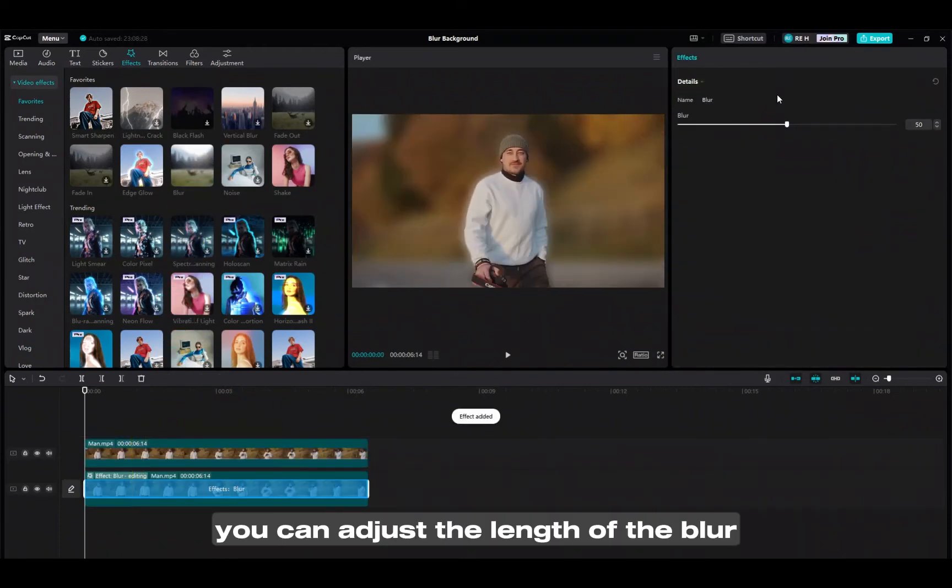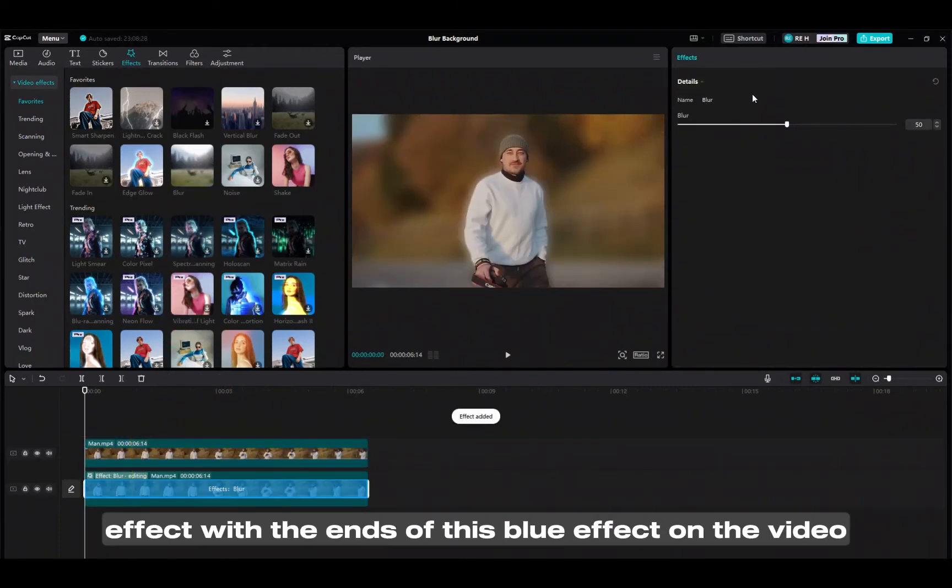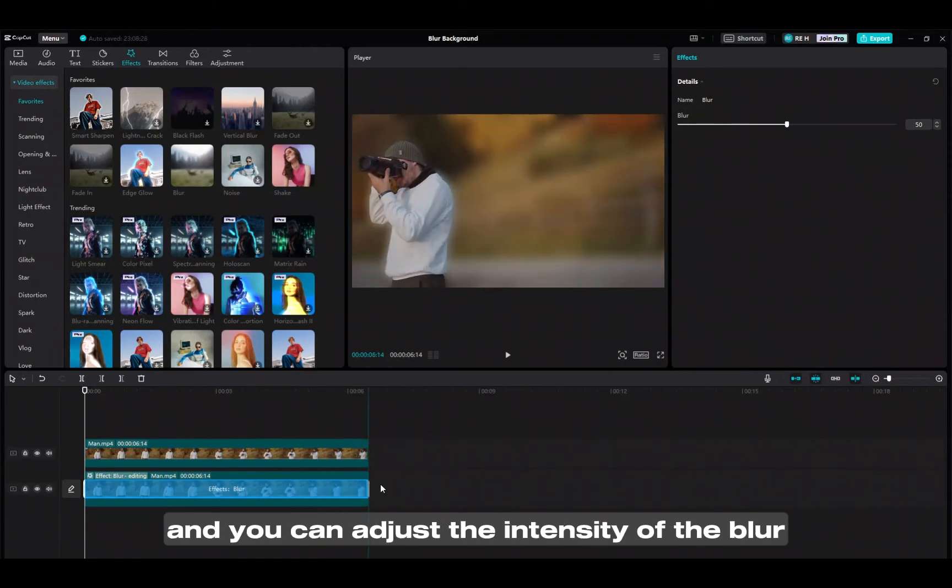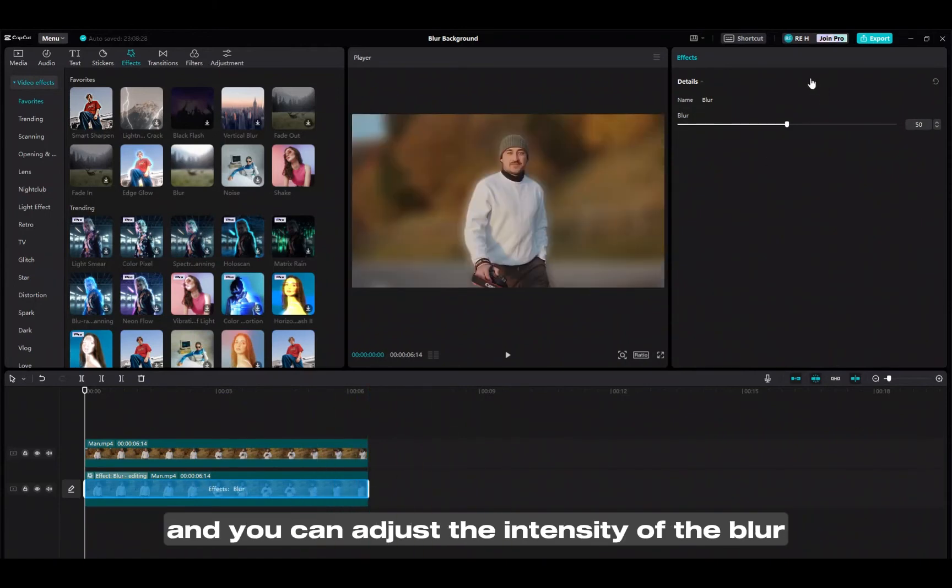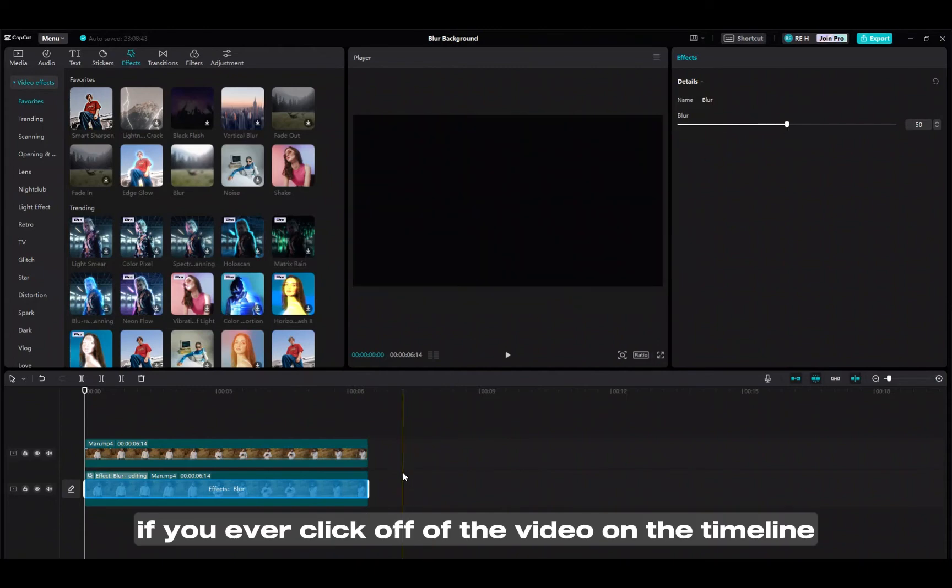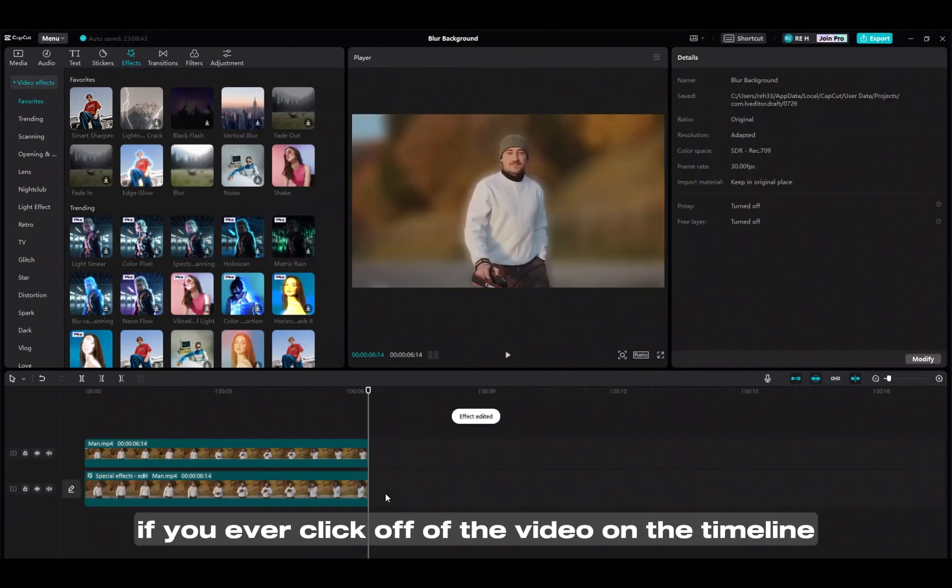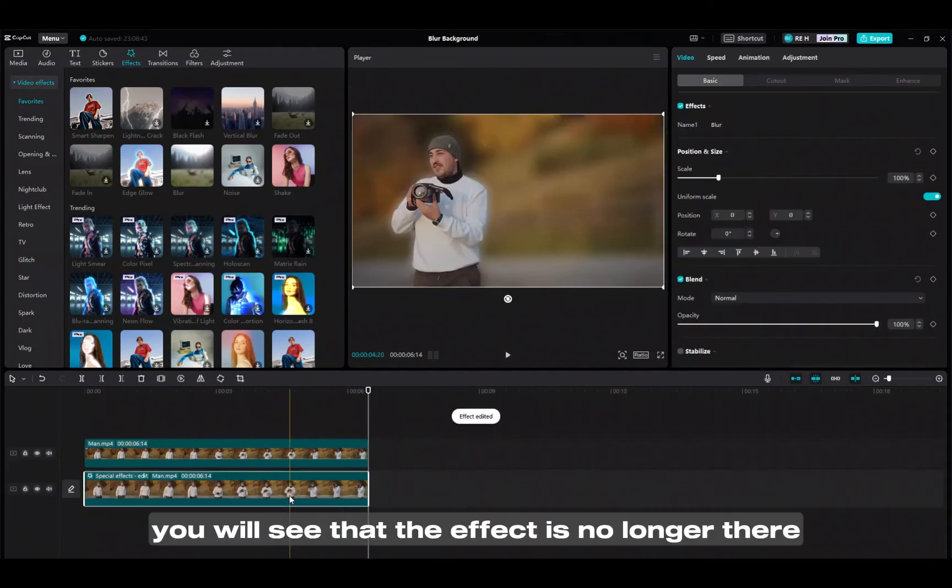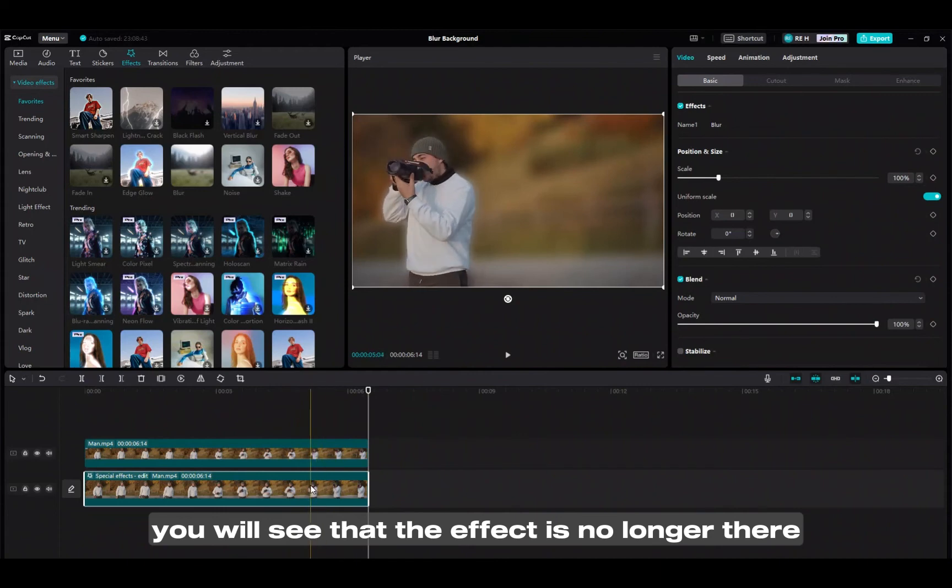You can adjust the length of the blur effect with the ends of this blue effect on the video, and you can adjust the intensity of the blur at the top right. If you ever click off of the video on the timeline and then click back on it, you will see that the effect is no longer there.